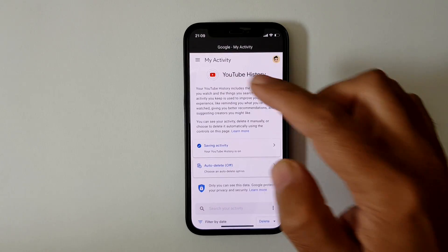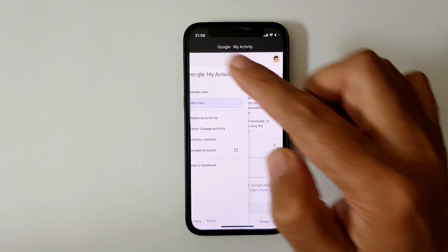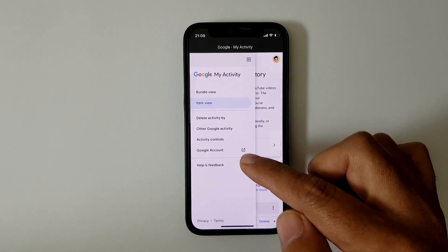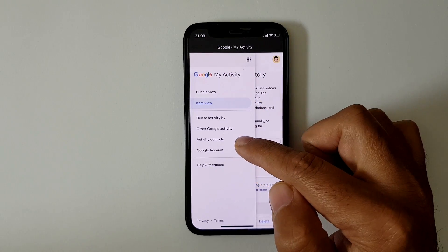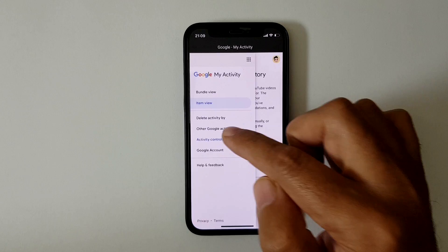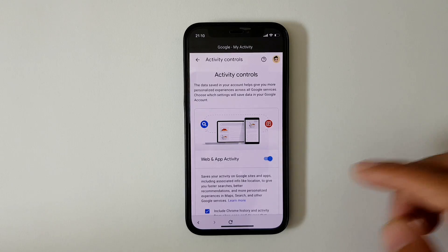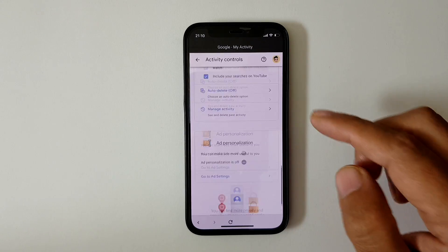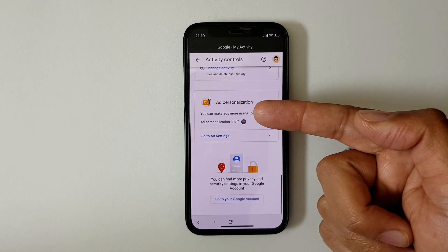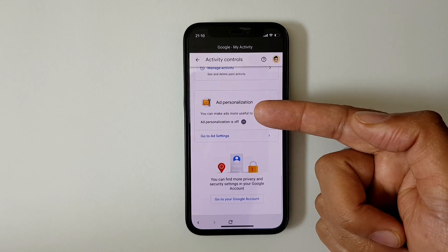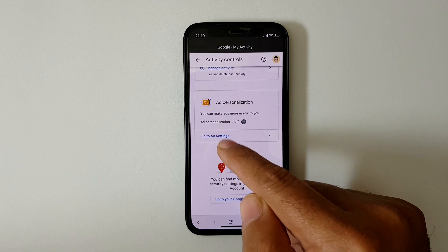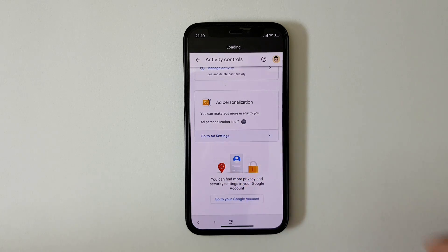Now tap on the menu icon and click on 'Activity Controls.' On this page, scroll down to the bottom and look for 'Ad Personalization.' Now click on 'Go to Ad Settings.'